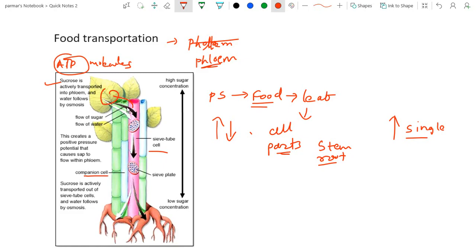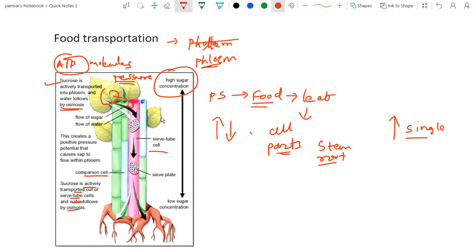From the leaf, food is transported through the phloem to other regions of the plant. This creates a positive pressure potential that causes sap to flow into the phloem. Due to this pressure, water and sugar are moved from one part to another region of the plant. Sucrose is actively transported out of the sieve tube cells and water follows by osmosis. There is a high concentration of sugar at the source and low concentration at the sink, and the active transportation of sugar requires ATP molecules.